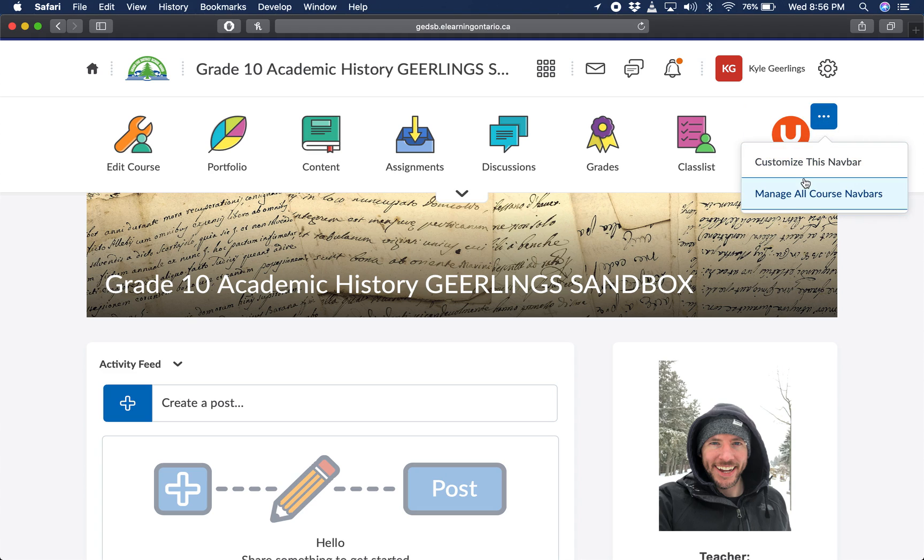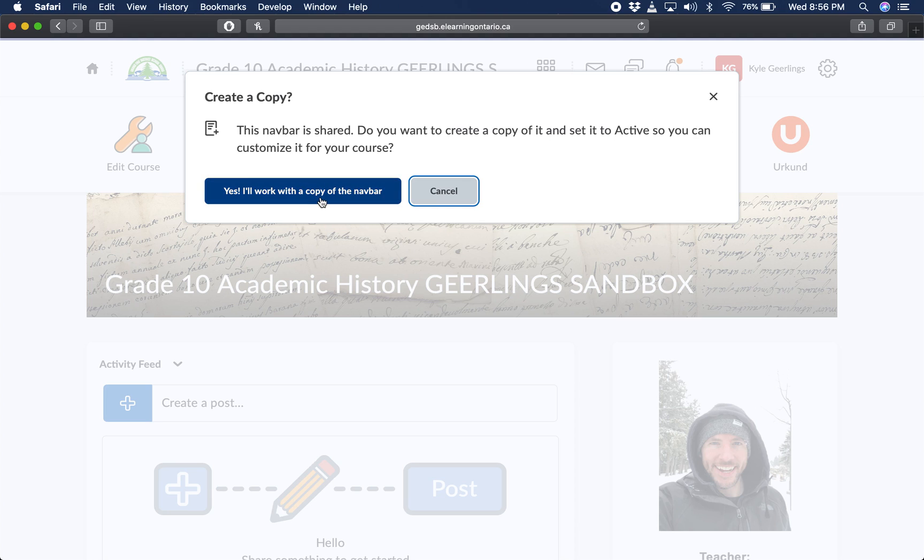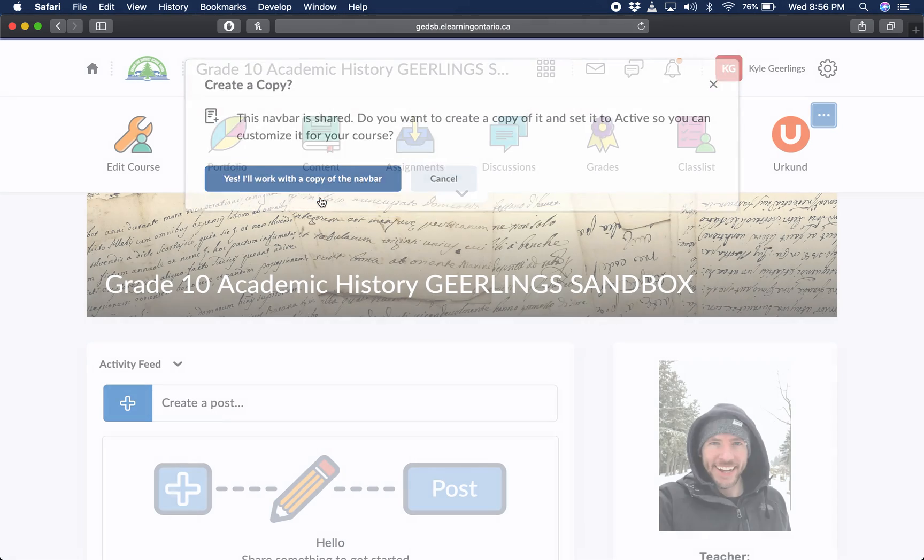You're going to want to customize this specific navbar. Now the problem is this navbar is one that everyone has access to across Grandiri, and if you edit it, it would be editing for everybody. So what it's asking is, can I create a copy of this navbar so that you can have your own copy to edit? So you obviously want to press yes.